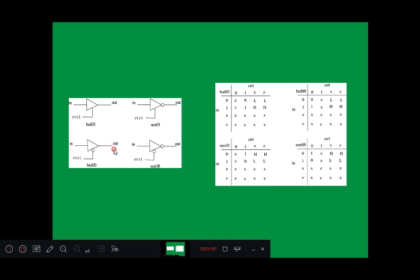We can observe the truth tables for bufif1, notif1, bufif0, and notif0 gates. For bufif1, we expect the control signal to be 1. When control input is 1 and the actual input is 0, output is 0; when input is 1, output is 1. When input is unknown, output is also unknown. When one end is connected and the other is floating, output is unknown.